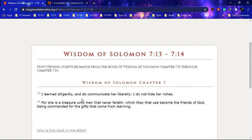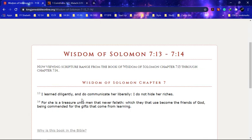It says 'For she is a treasure unto men that never faileth, which they that use become friends.' So wisdom would have entered in us. That's how we get these screen recorder programs. If you can't do it on your phone, if you can't do it on your laptop and whatnot, so that we can put forward this work and the gospel, preach to all the world.